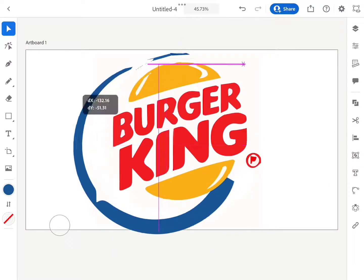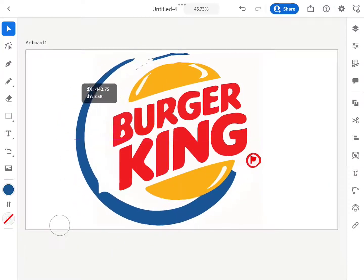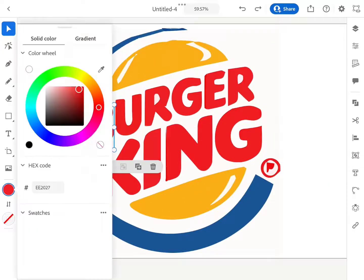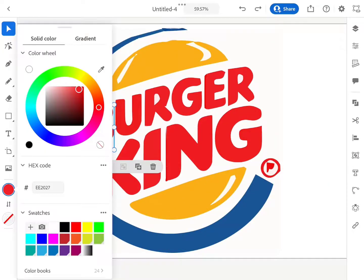Now we can smoothly select specific vector shapes, transform them, change their fill, and much more.